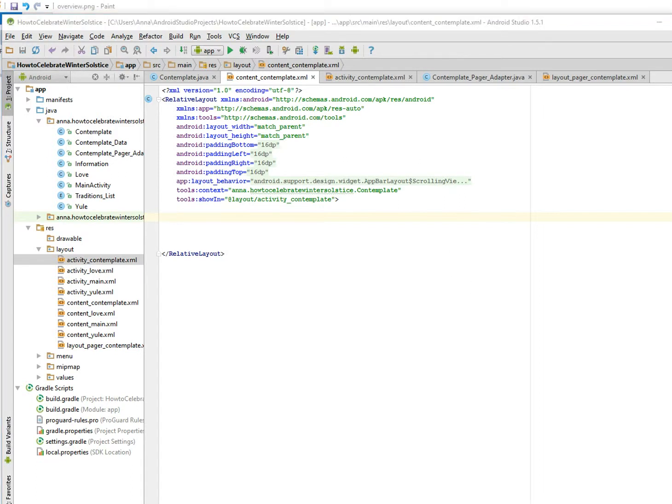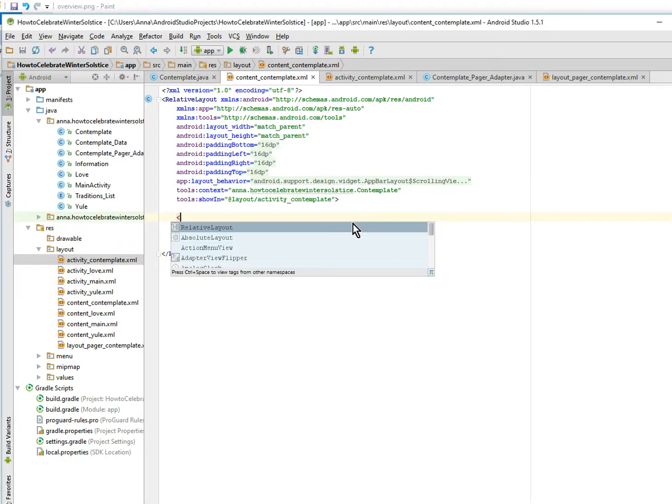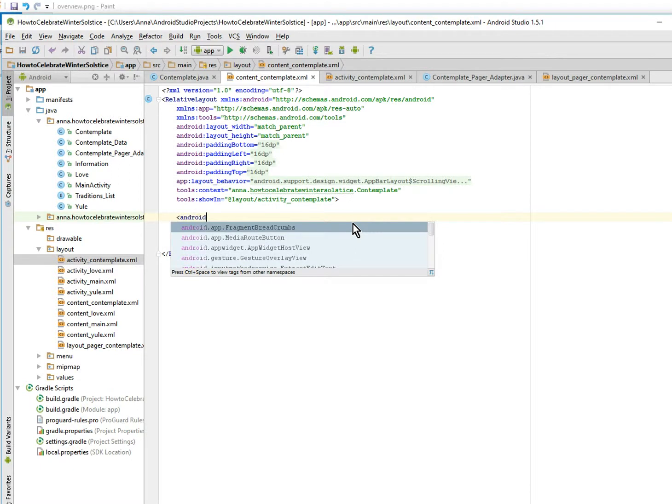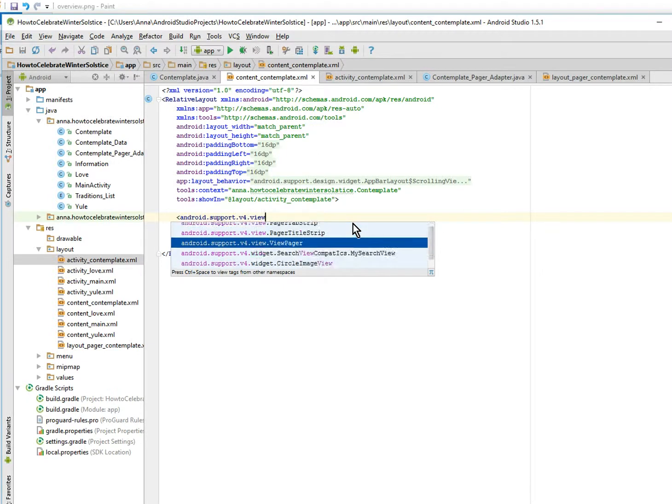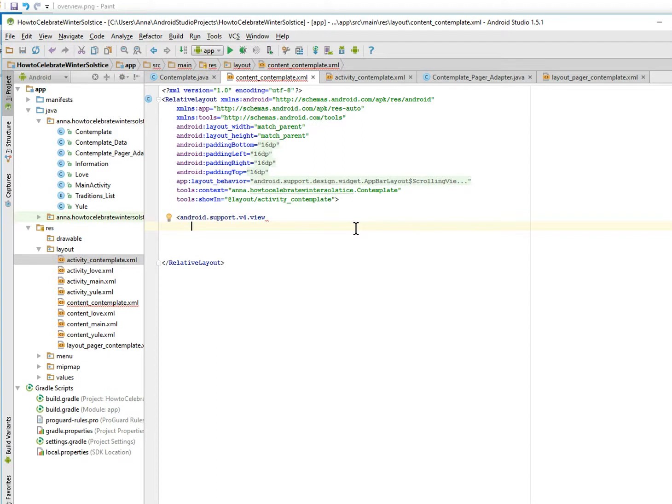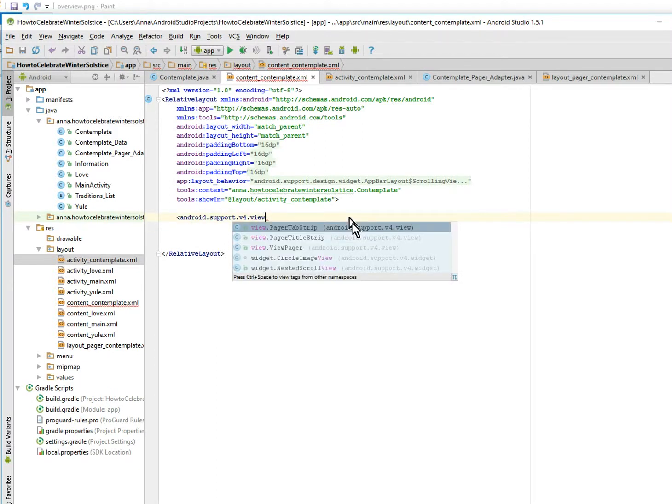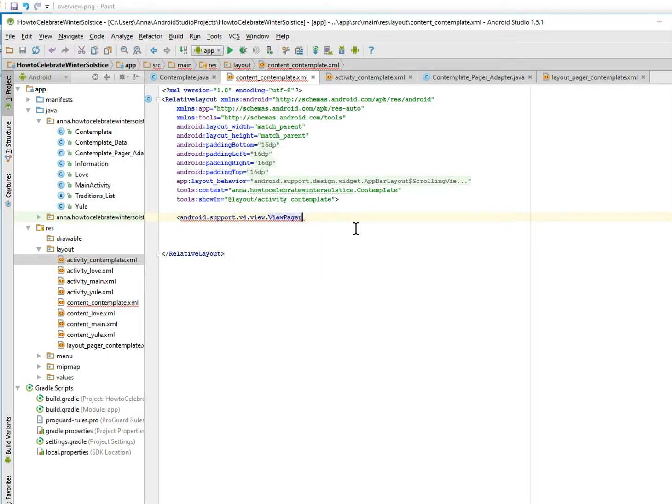So v4, view, view pager. There we are. No, it didn't work. Come on, autocomplete. There we are. And let's just close this tag.